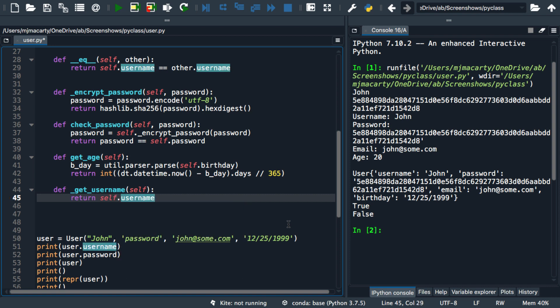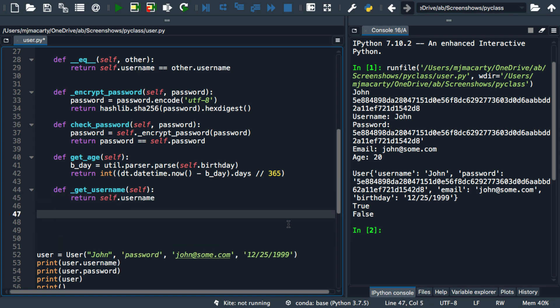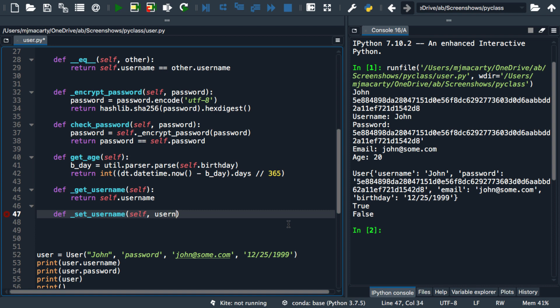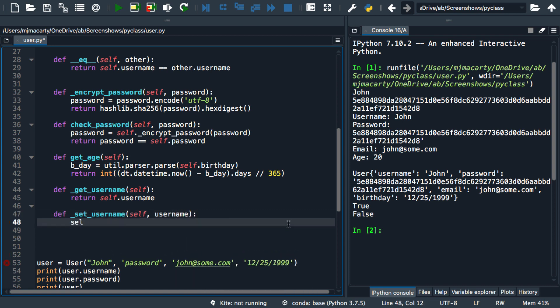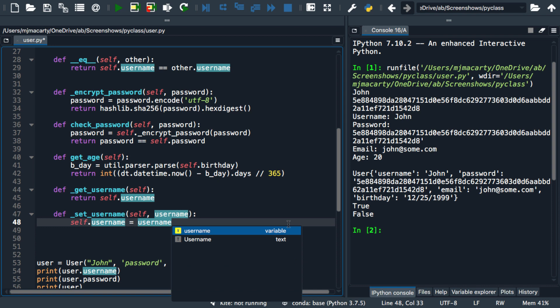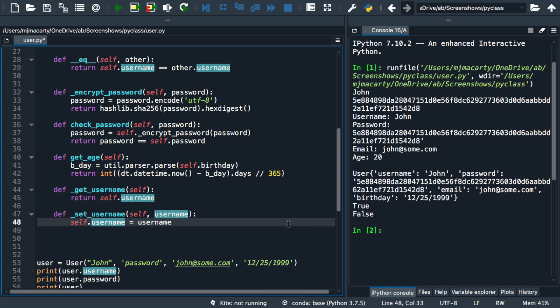This is aligning it somewhat more with other object-oriented programming languages where we have what's called getters and setters. So I'm going to make another method, and we're going to set the username, and we're going to have to pass in a username to do that. So we're sort of left with, well, how do we call these if we're not supposed to call these directly?